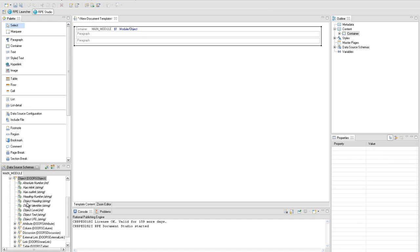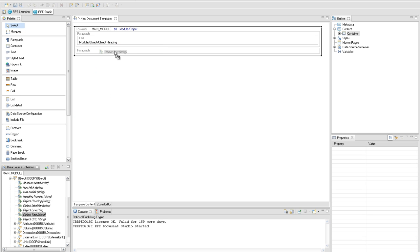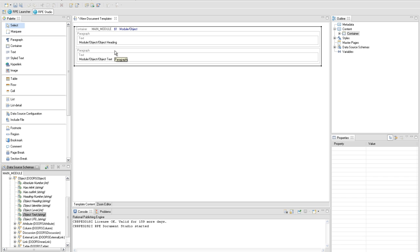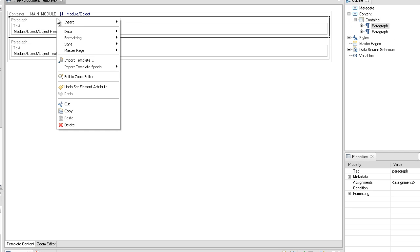Add two paragraphs to the container. Go into the main module schema and look for the object heading attribute. Drag and drop it in the first paragraph. RPE will create a new text element with the module object's object heading attribute. In the second paragraph we will extract the object text from the DOS module.